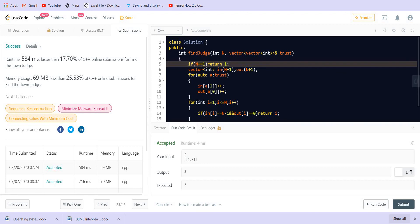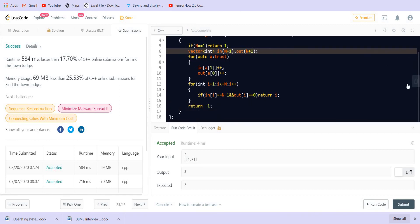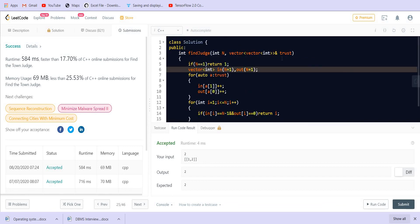The space complexity in this case is O(n) because we are using two extra vectors to store the in-degree and out-degree. The time complexity is the number of edges.